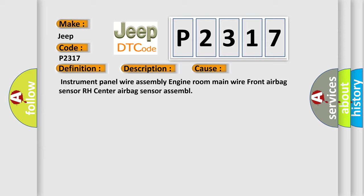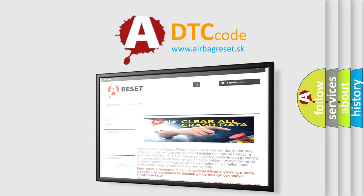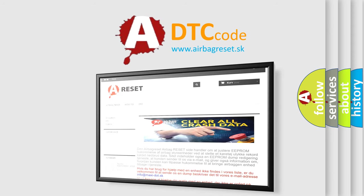The airbag reset website aims to provide information in 52 languages. Thank you for your attention and stay tuned for the next video.